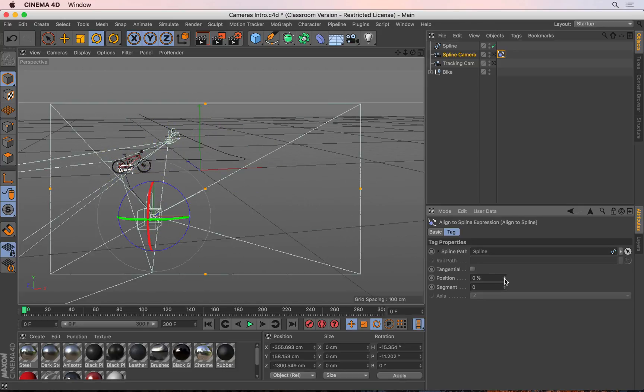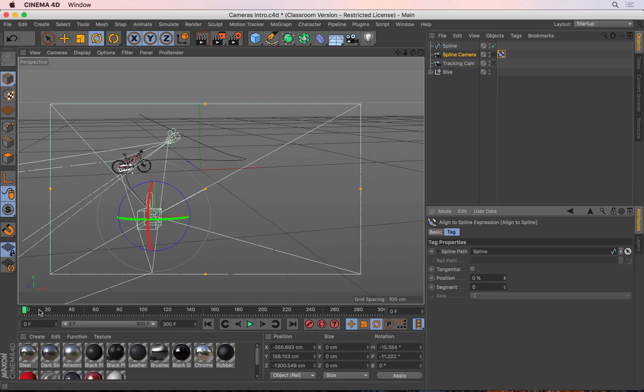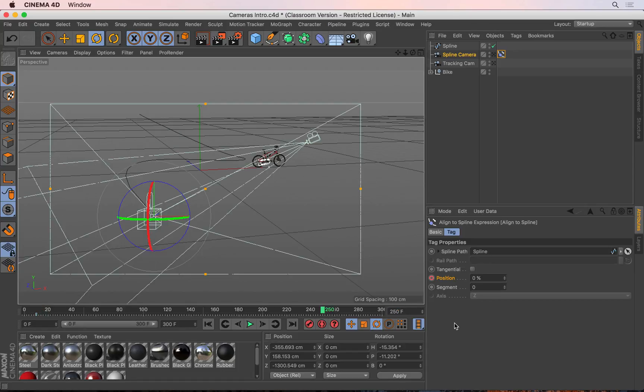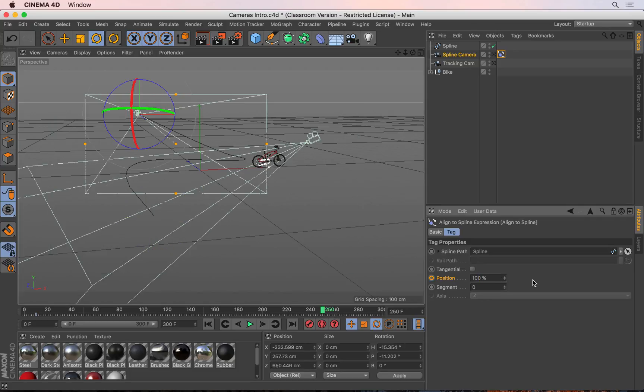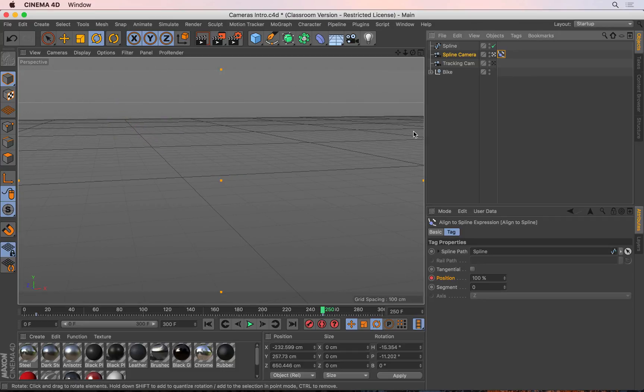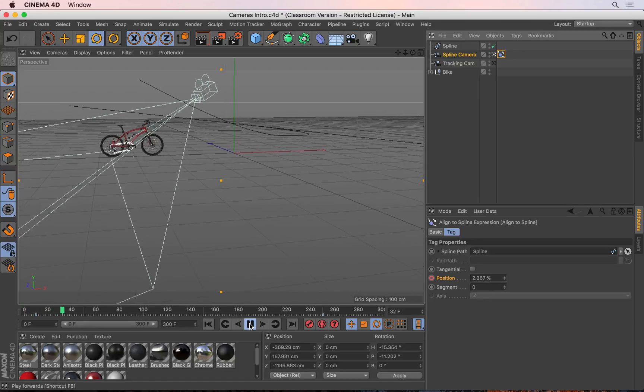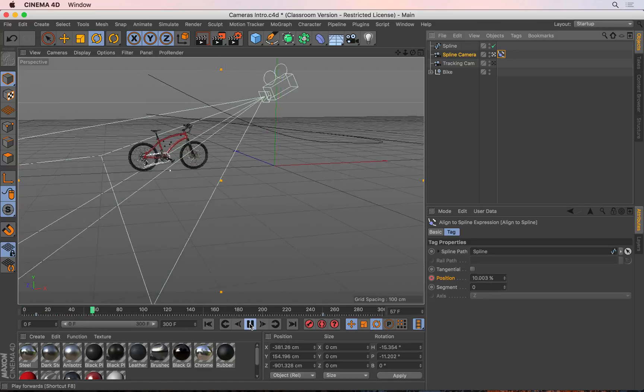Let's go ahead and keyframe this. I'm going to go to frame 10 again, that's when the bike starts moving. I'll set this to frame 10 and keyframe the position at zero percent. I'll then go to frame 250 and change this to 100 percent and keyframe this again. If I now look at the scene through the camera's perspective and rewind and play, you see the camera will be following that path exactly.